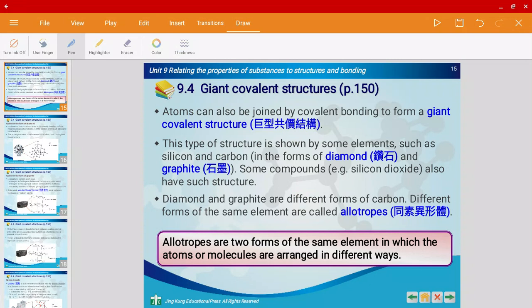Mr. Harris here and welcome back to another video of unit 9. In this video we're going to talk about giant covalent structures. In the previous video I mentioned about how covalent compounds could have two different types of structures. One type was simple molecular structure, which we have already talked about, and in this video I'm going to talk about the second type, which is giant covalent structure.